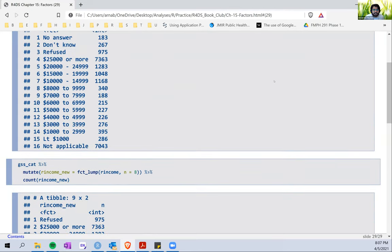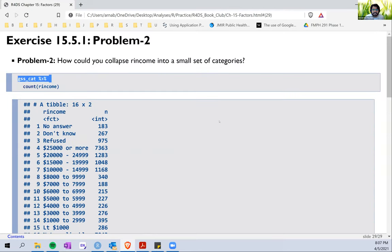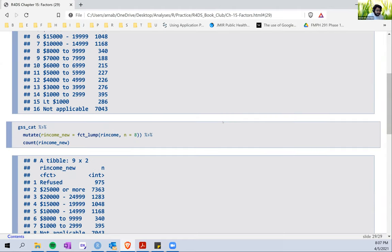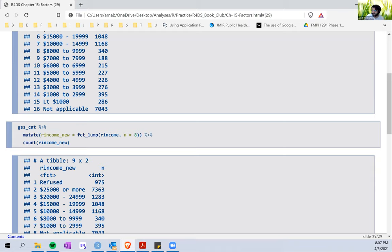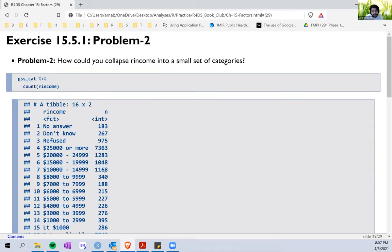I think that's the end of the chapter. What we see here is that we have a lot of different ways to work around reordering factors or collapsing different levels, which can come really handy when we do data analysis. That's it from my side — thank you for the opportunity to work on this. Any questions or thoughts or suggestions?